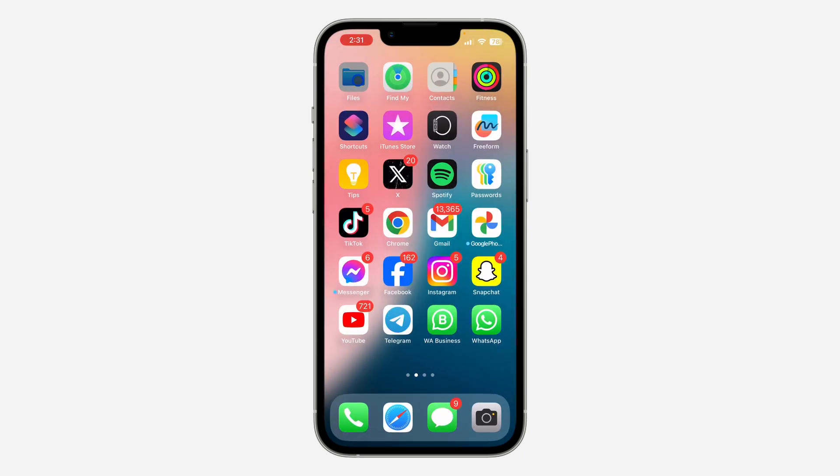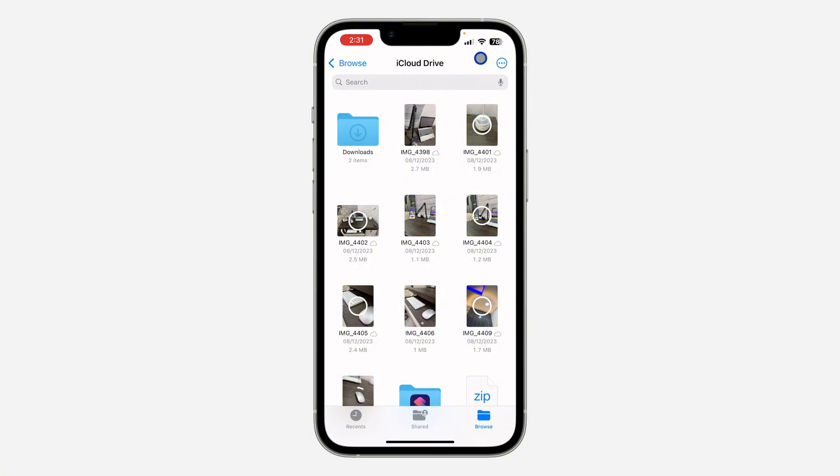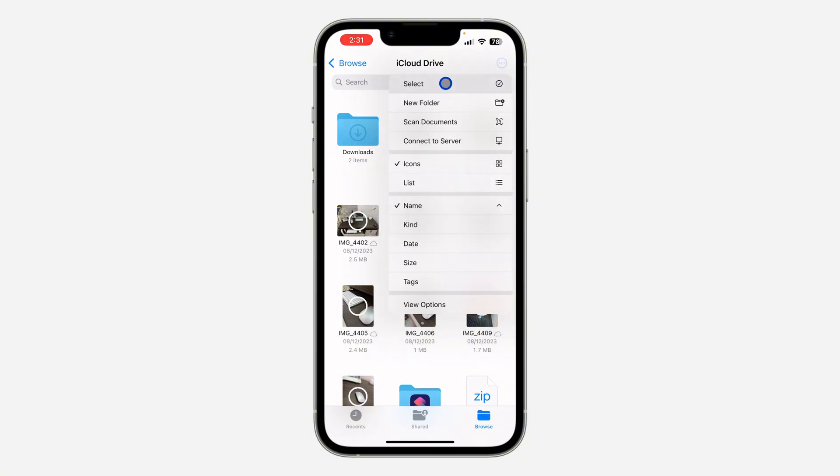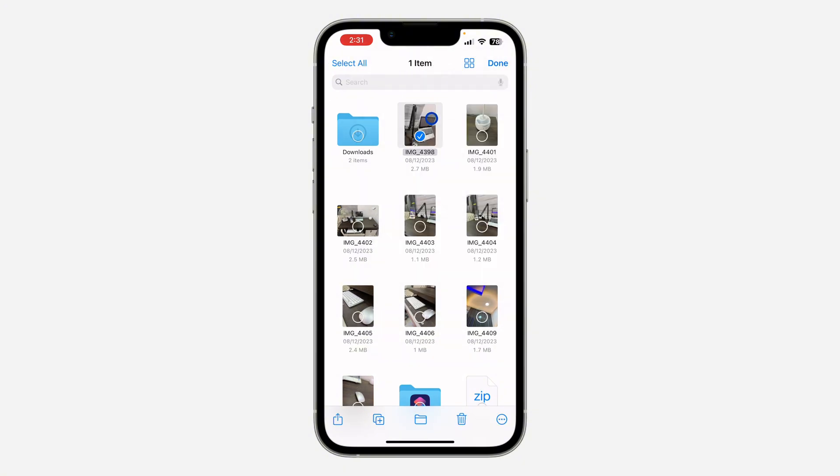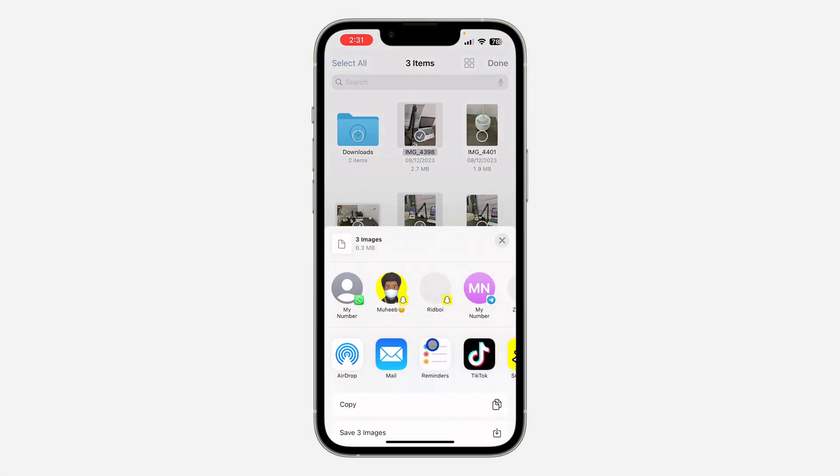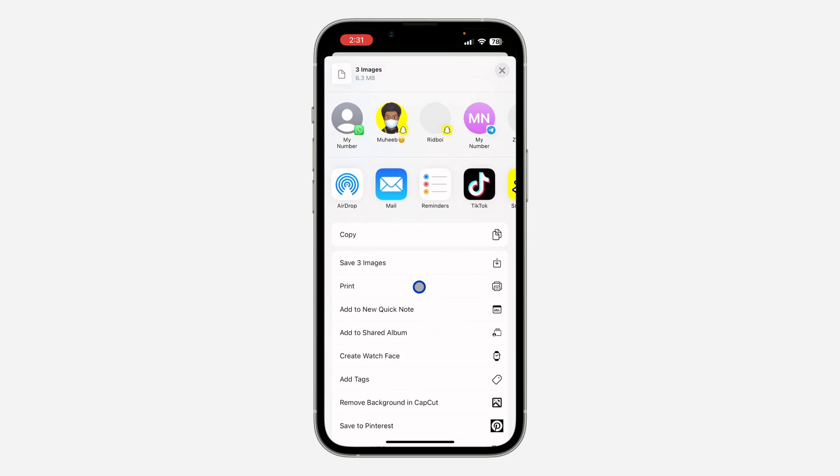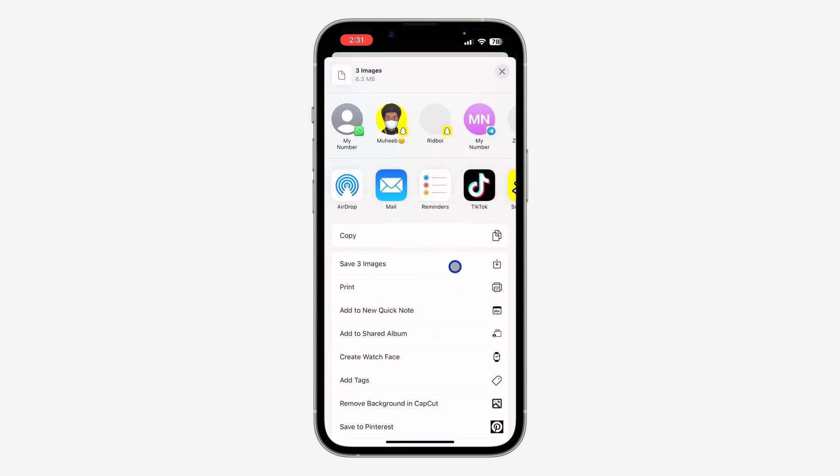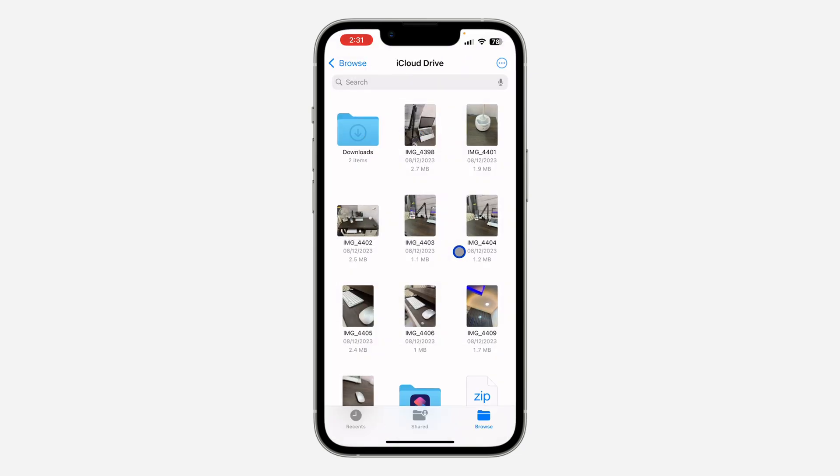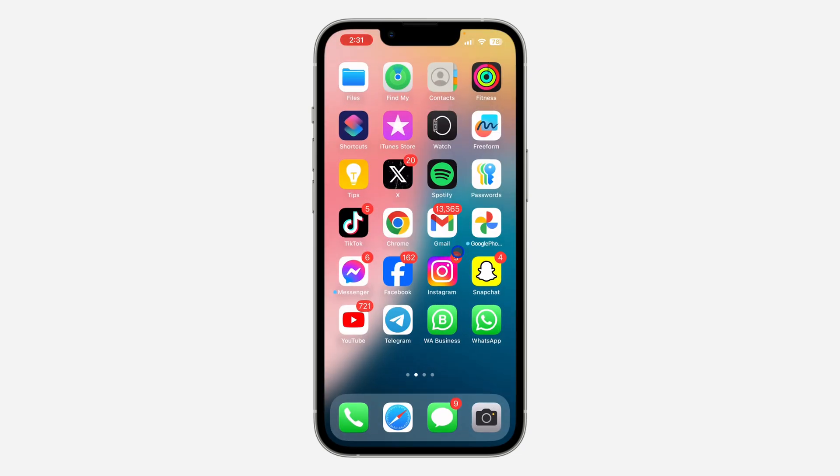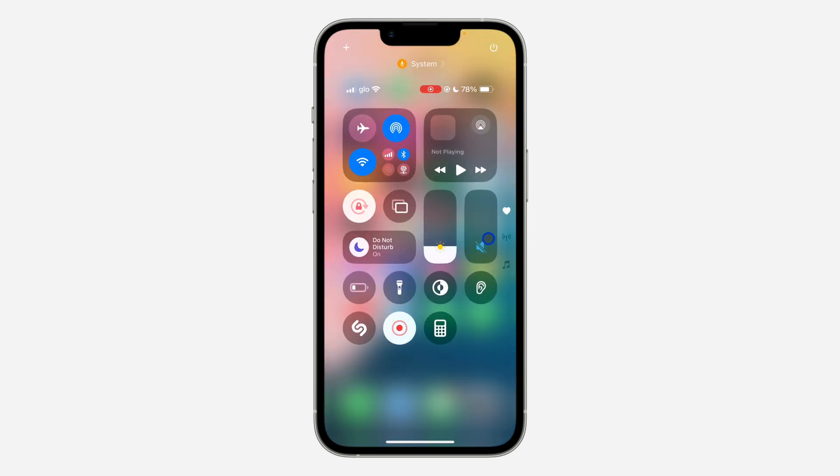So you can just come to your Files, select the photo and click on the Share, and click on Save to Gallery. Sorry, Save Image, so it's going to show in your gallery like that. If you found this video helpful, smash the like button and subscribe.